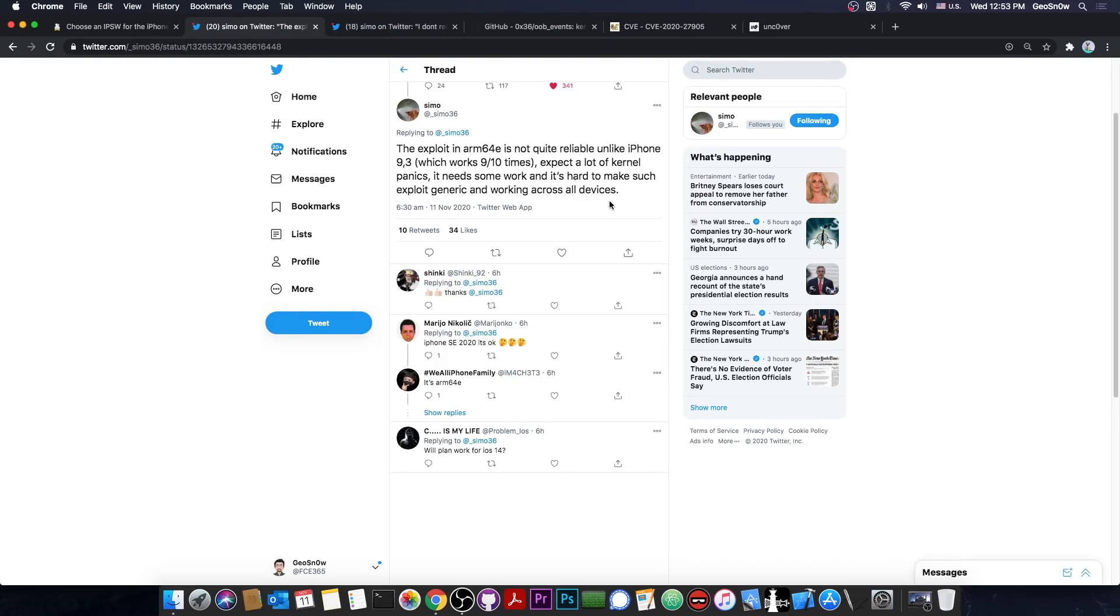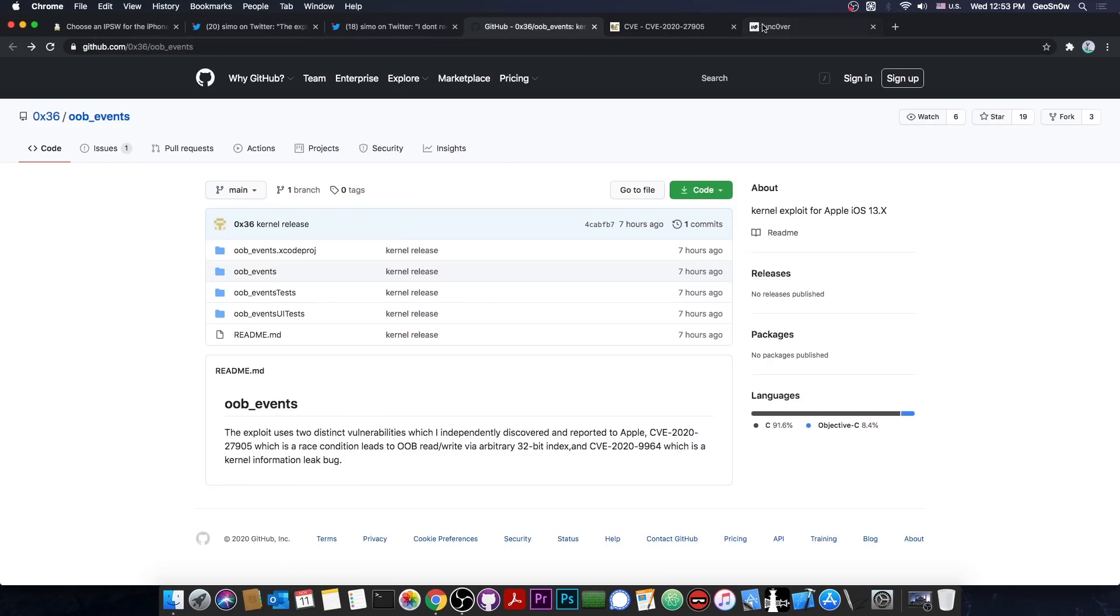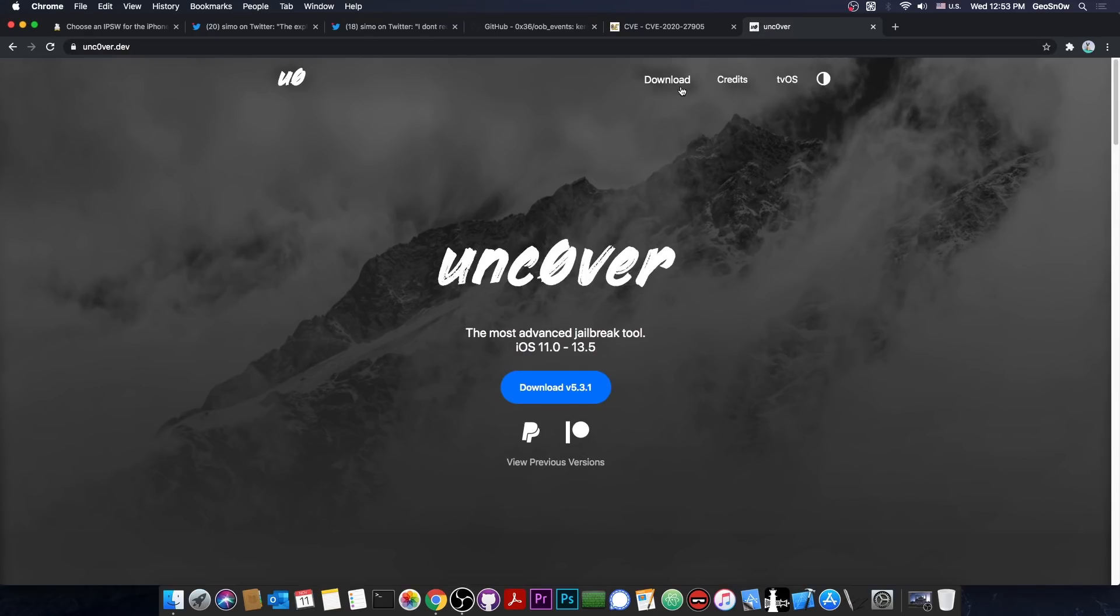So yes, this does work on A12 and A13, although with a much lower success rate than it would be on, for example, the iPhone X or the iPhone 6s or the iPhone SE. So yes, it's still good for a jailbreak. It's still good for uncover. It can still be used to update uncover.